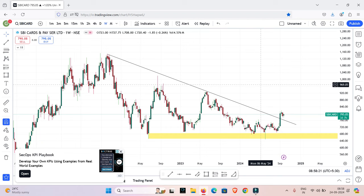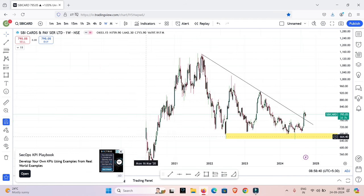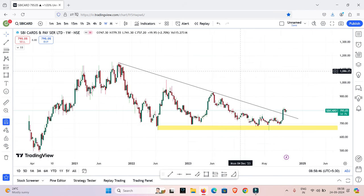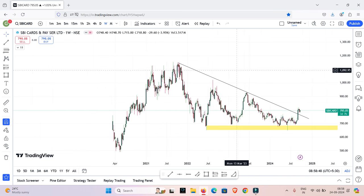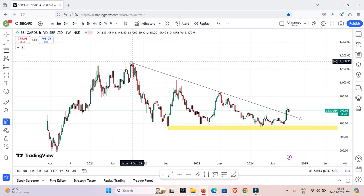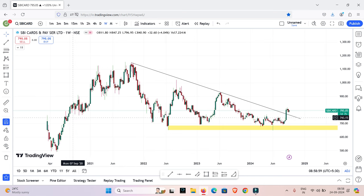I will talk about the profit and loss. We have made a profit in this SBI Cards trade. We have hit a target and I will talk about the capital. If you have a profit, mention it in the comments.